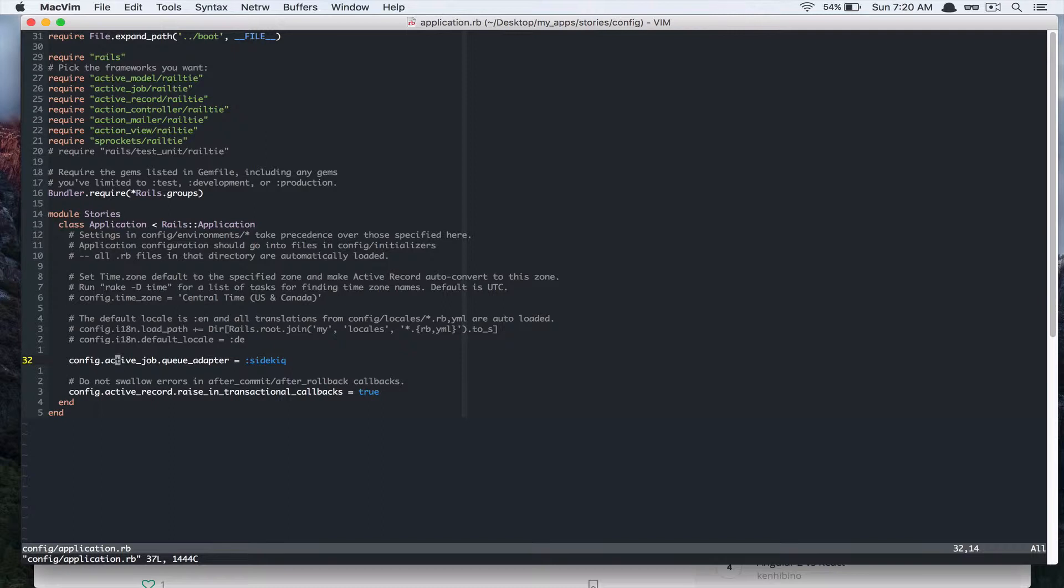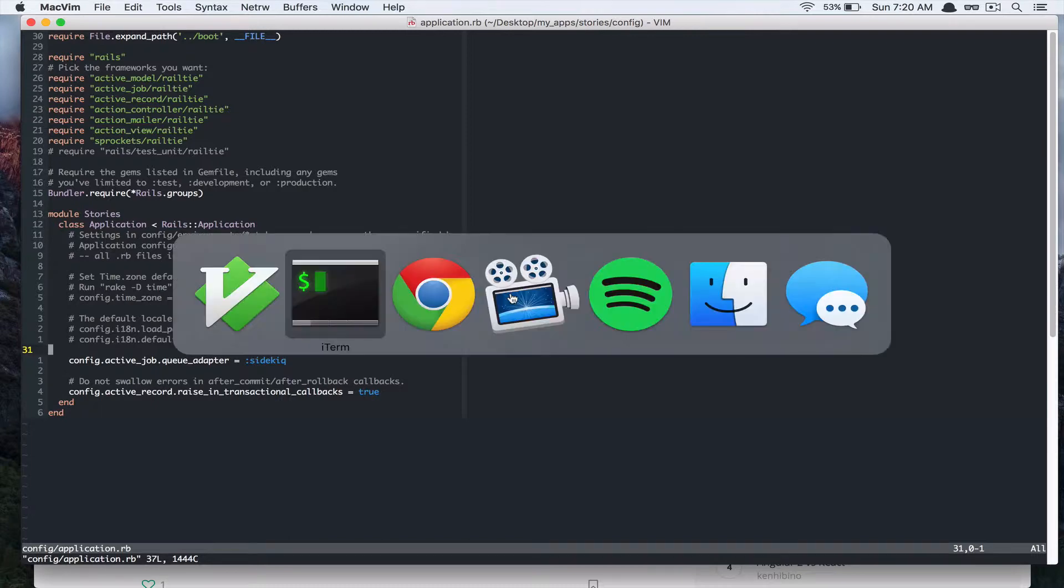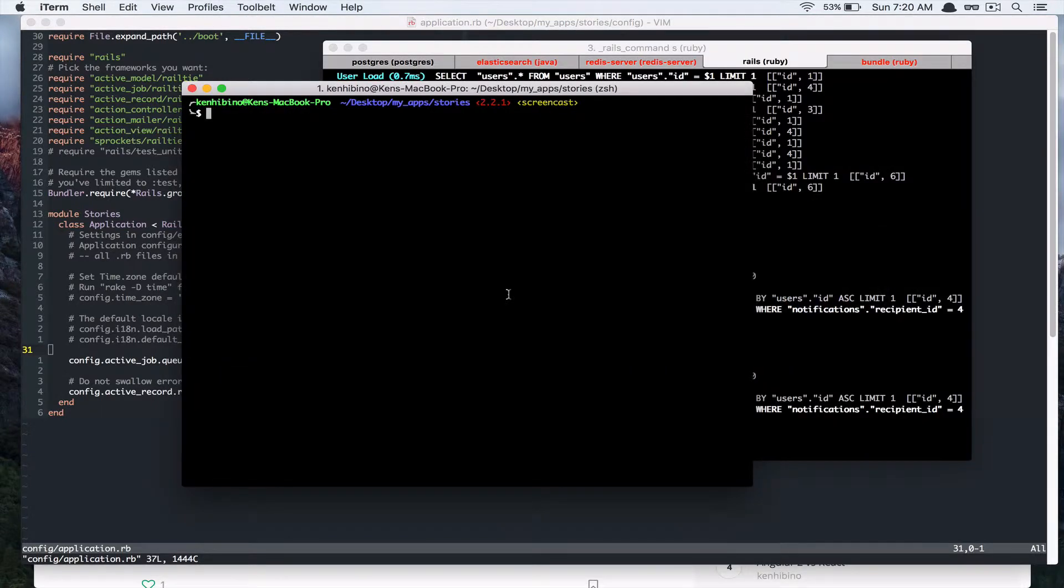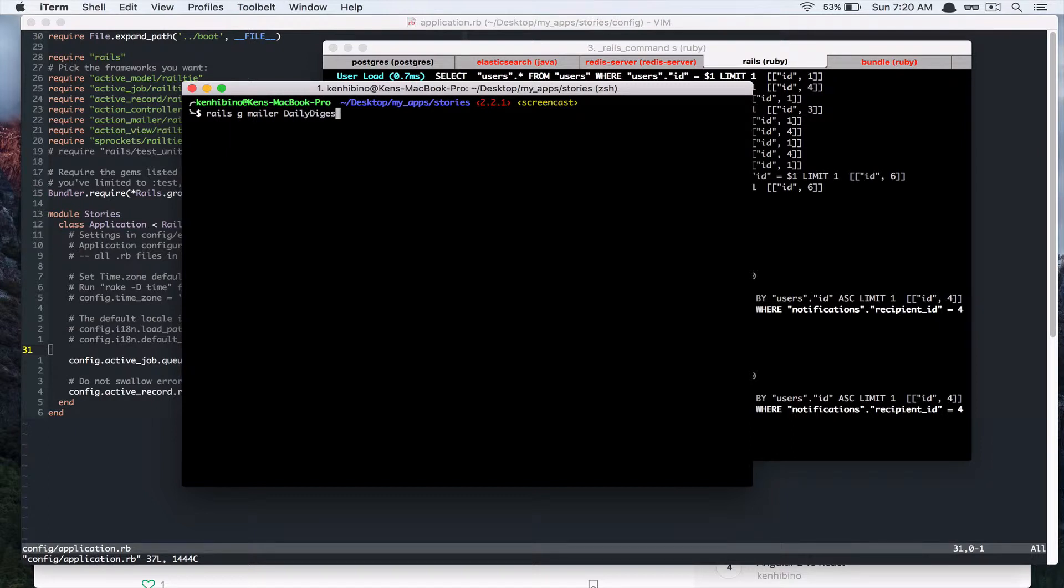So in this screencast I'd like to add Daily Digest email that gets sent out every day to all the users in our application. So let's first create a mailer. Rails generate mailer daily digest mailer and I'm gonna call it digest email.